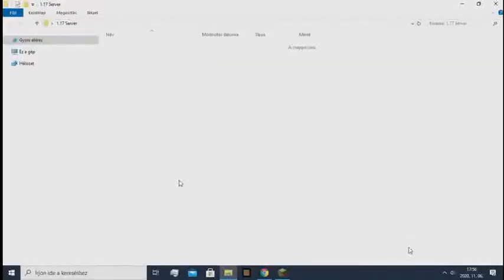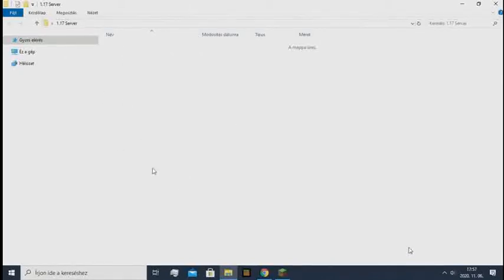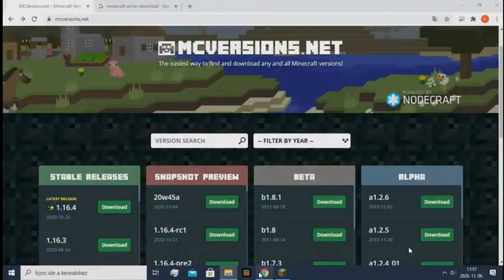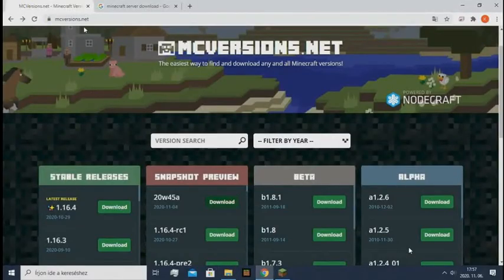So the first thing you need to do is create a folder anywhere you want in your computer. So it's currently an empty folder, and you need to go to this website called mcversions.net.